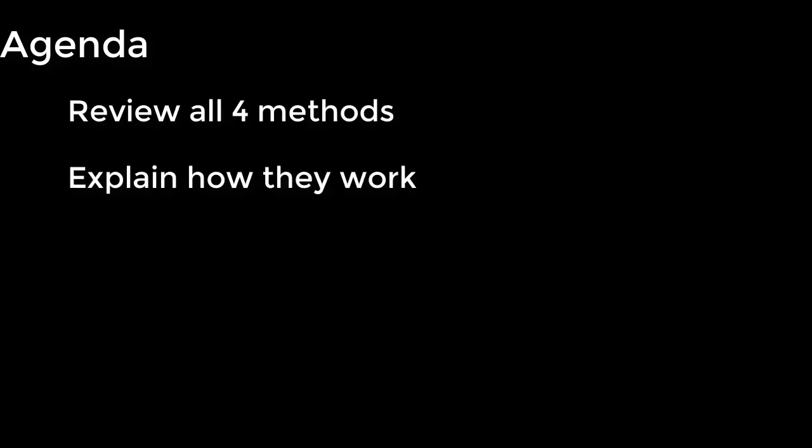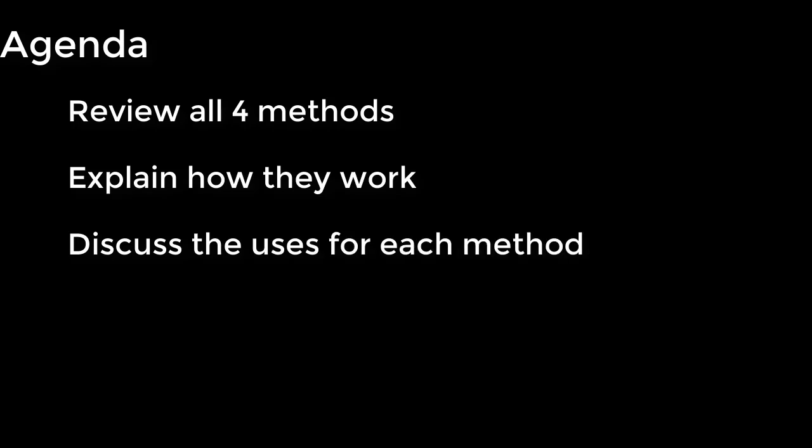So today we're going to look at the four basic options for item replenishment. We're going to talk about what they do, how they work, and when you should use them.